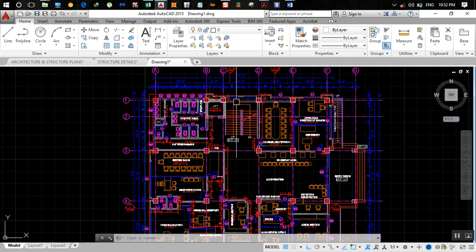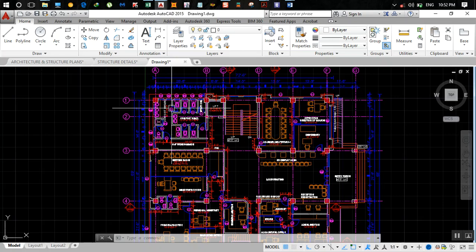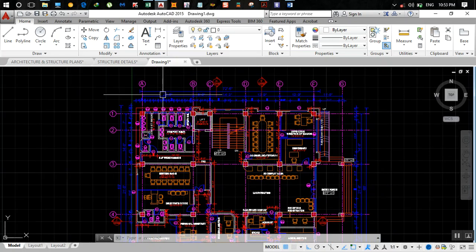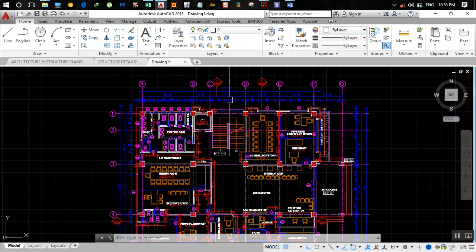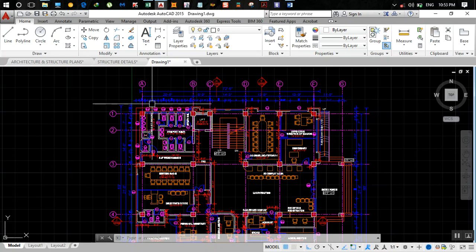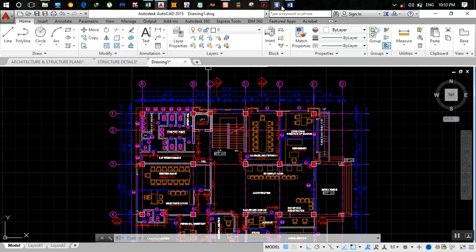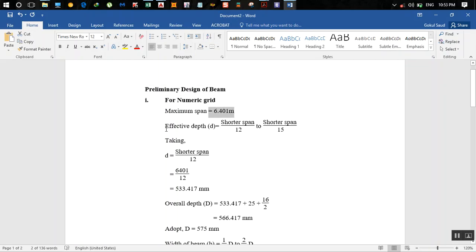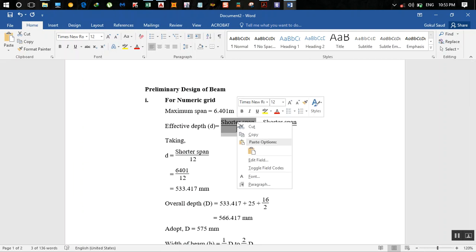Taking the largest one, which is 21.5 feet, I get the value as 6.401 meters. The effective depth d is equal to span by 12 to span by 15.